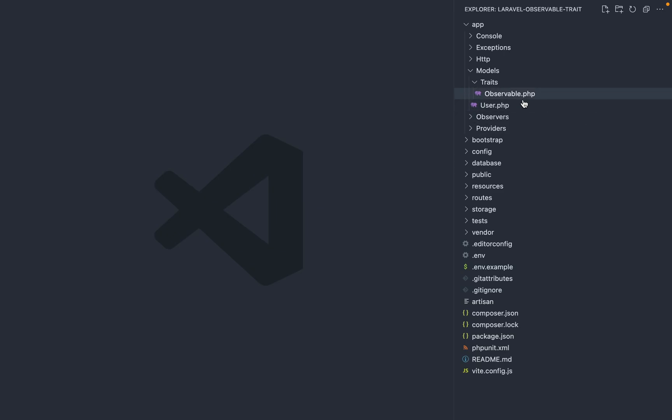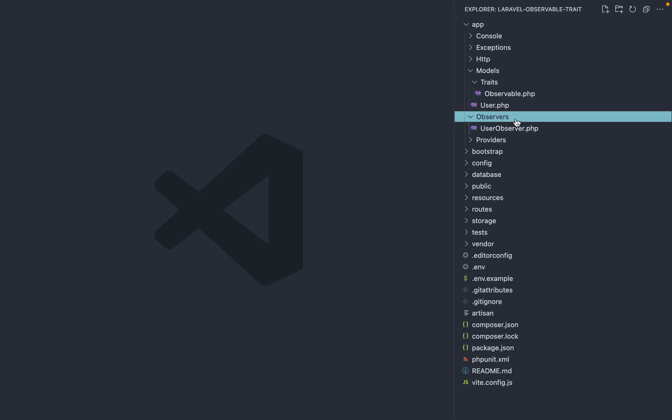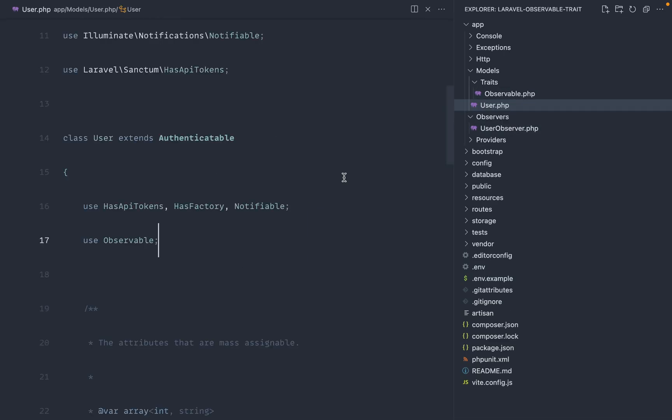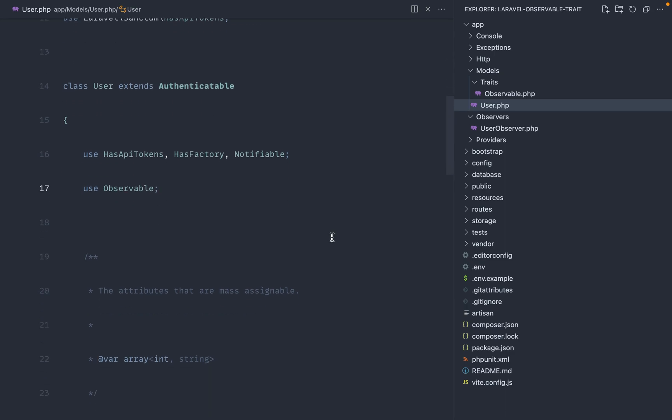Now, whenever we create an observer for a particular model, all we need to do now is just use this observable trait. We don't need to go over to event service provider to register this. We don't need to register anywhere else. We just use the observable trait, and it's registered for us.